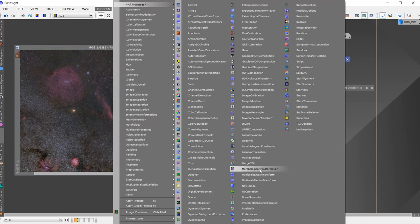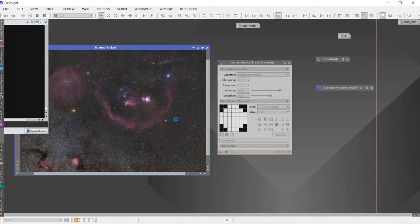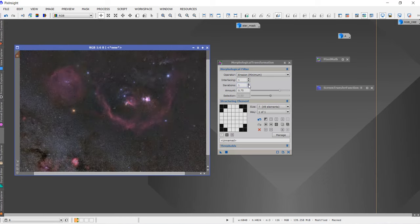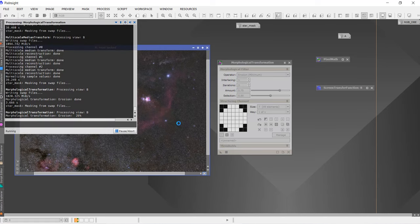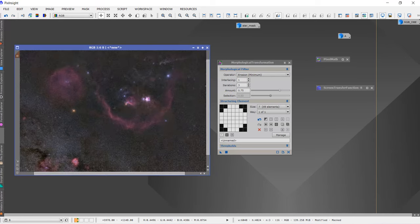I'll open the Morphological Transformation, reduce the amount to 0.78, use a circular structure, and drag this. I'll go back and increase the iterations to three and check the results — okay, it did a pretty good job.